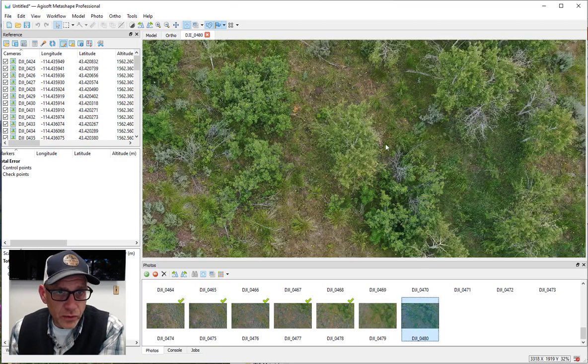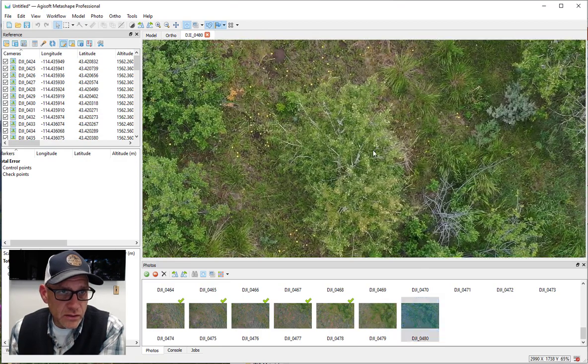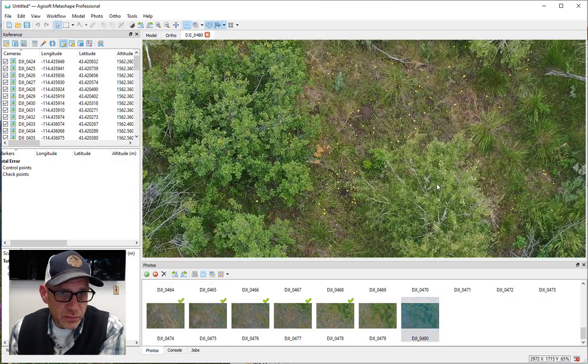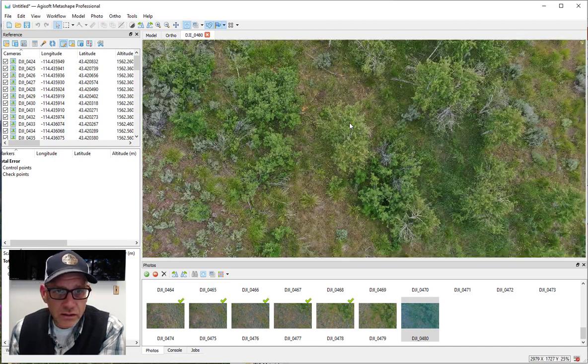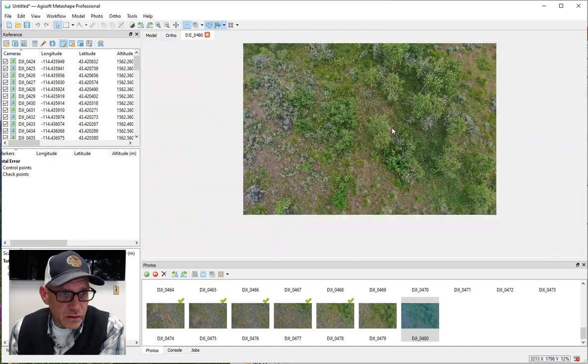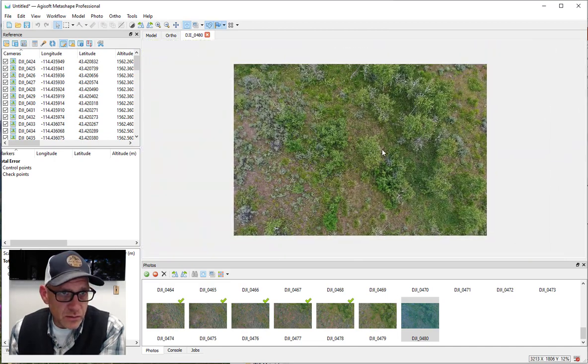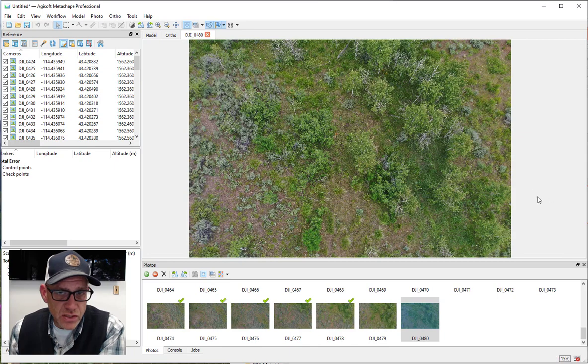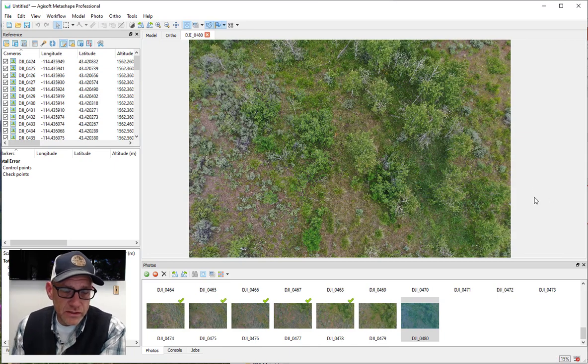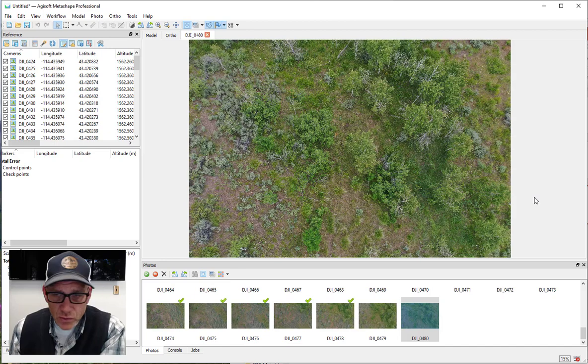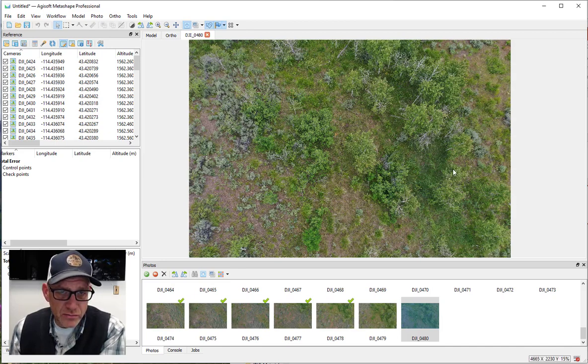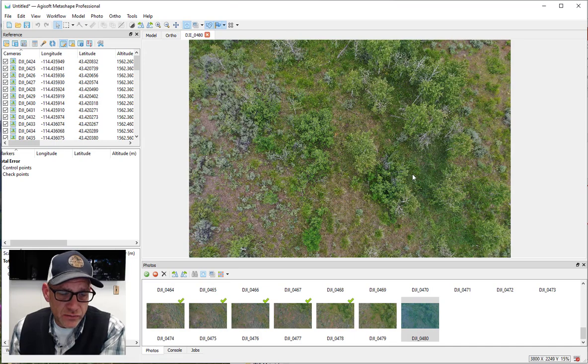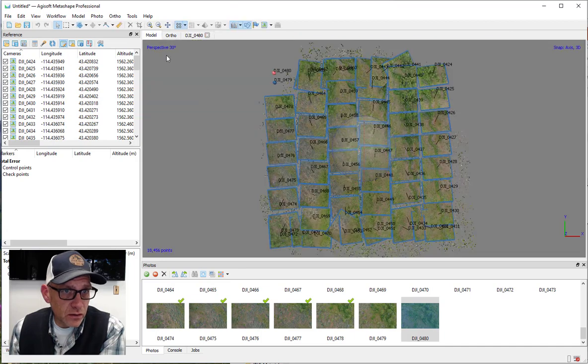So there's just something that's happening here that's causing them not to align. And so the procedure for this in Metashape is to use some control markers to actually manually tie these photos to some of the photos that did align.